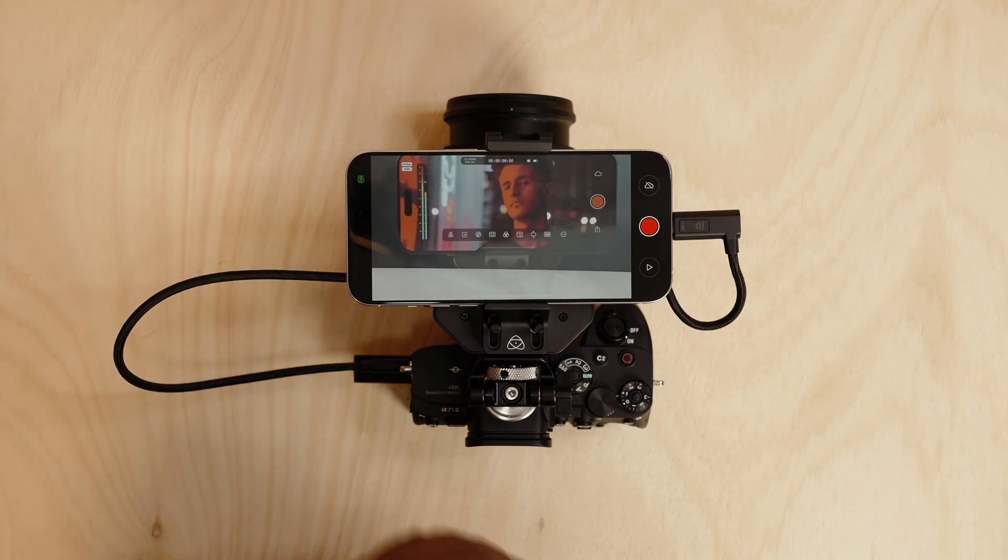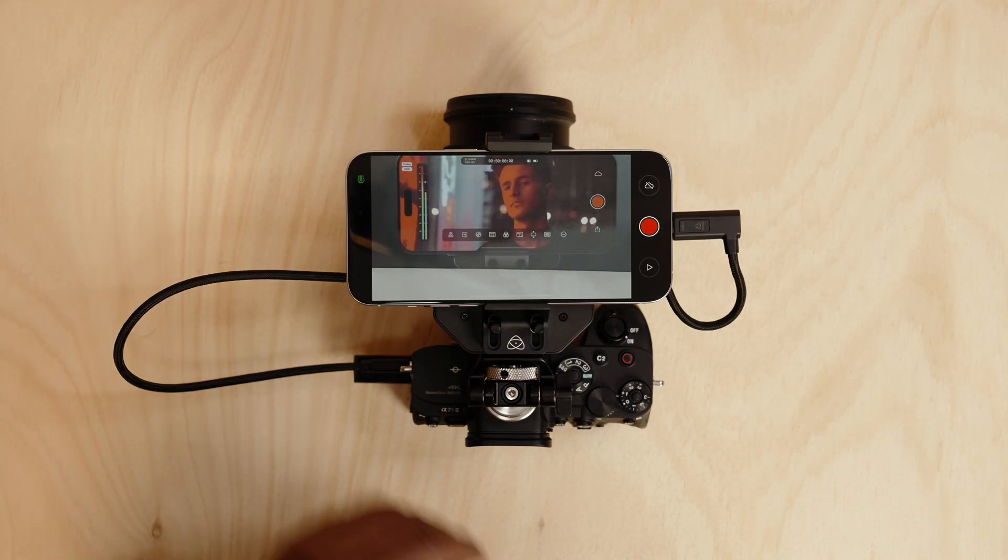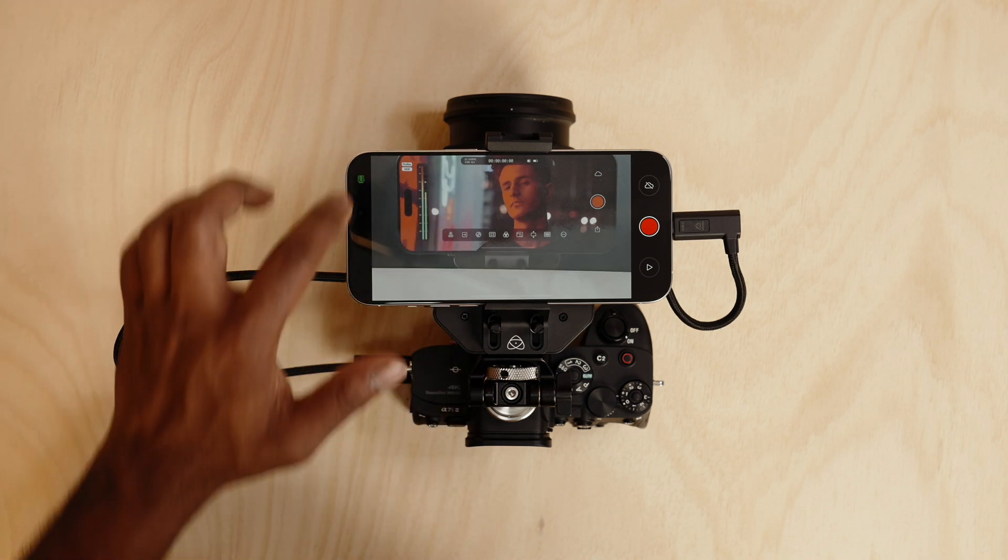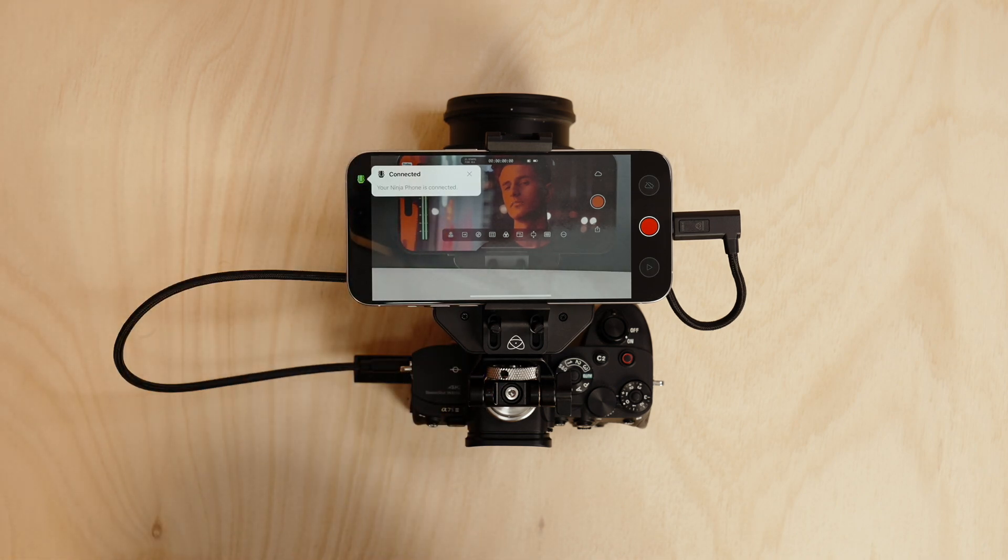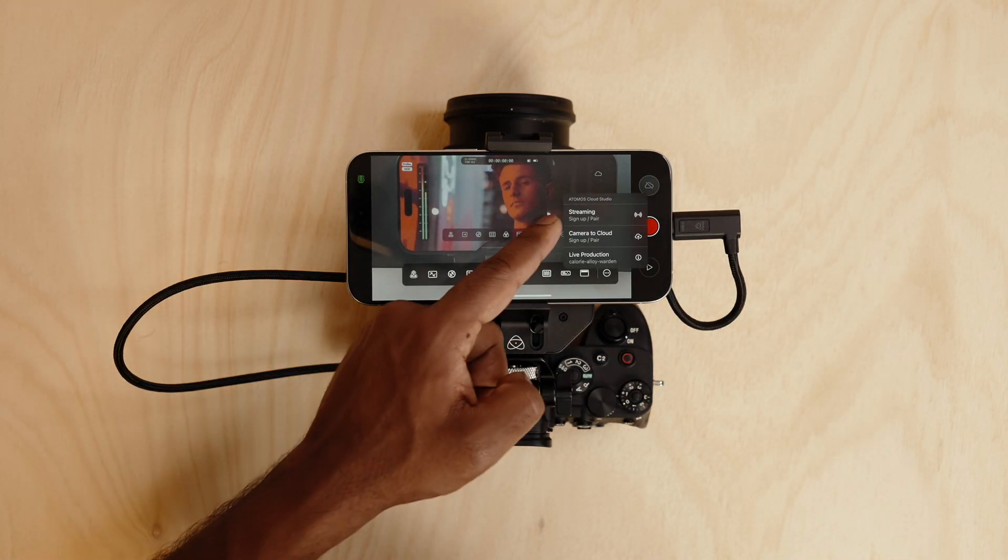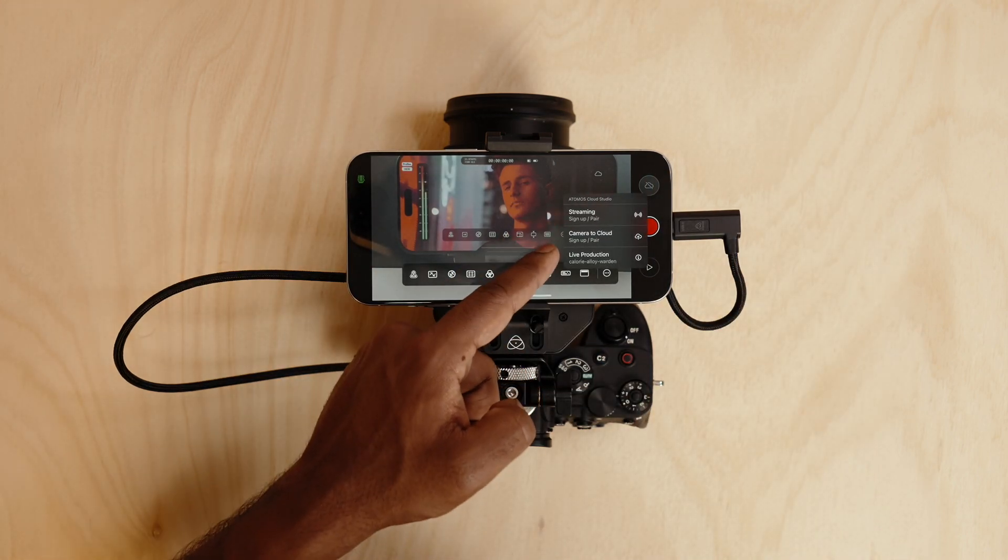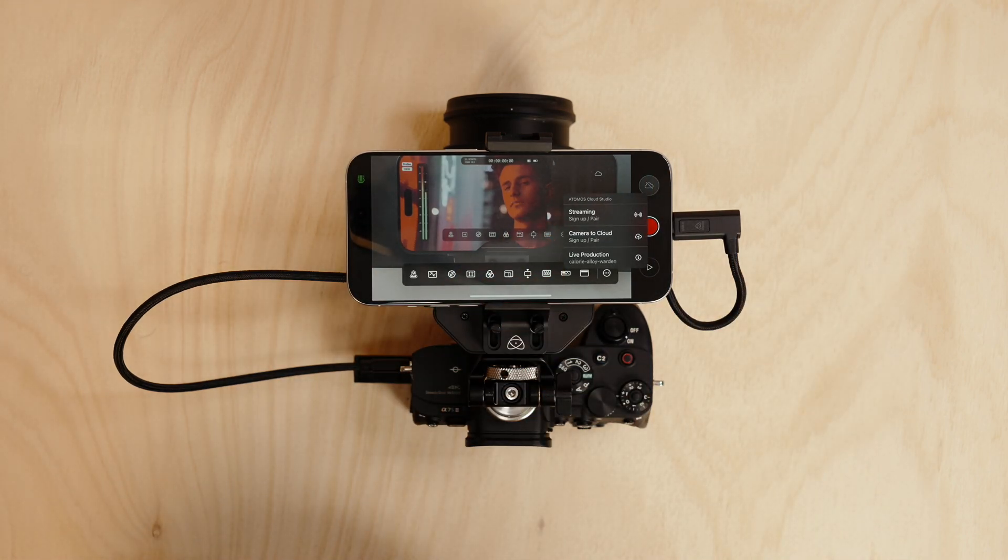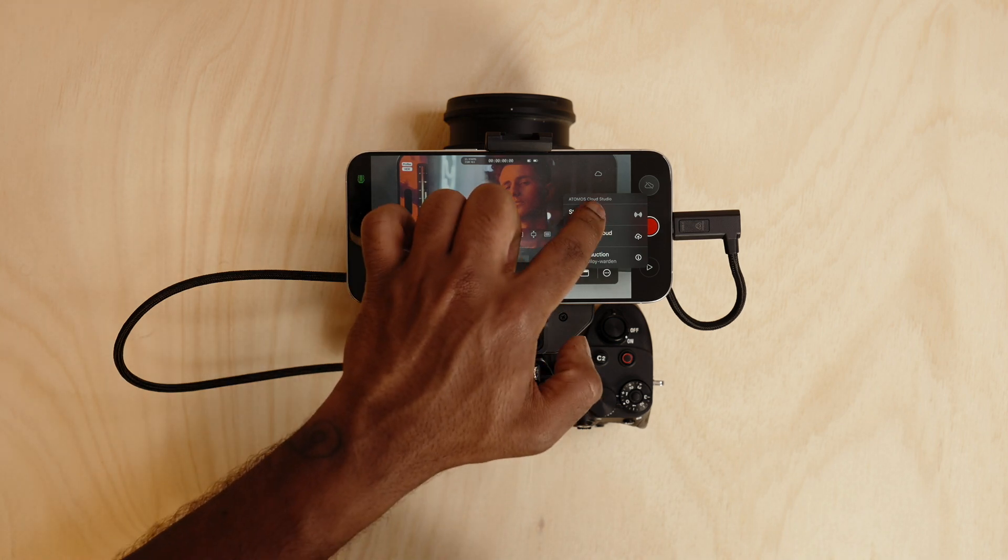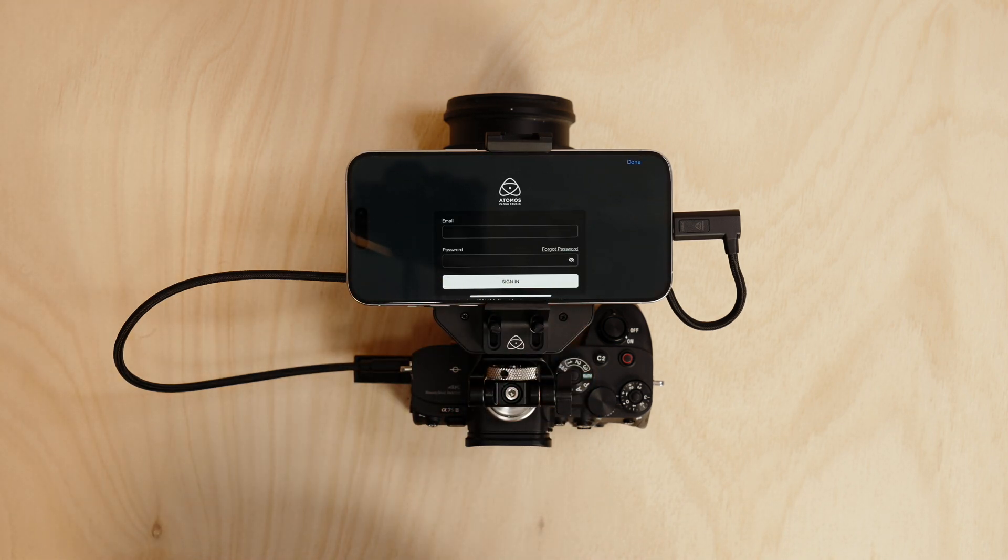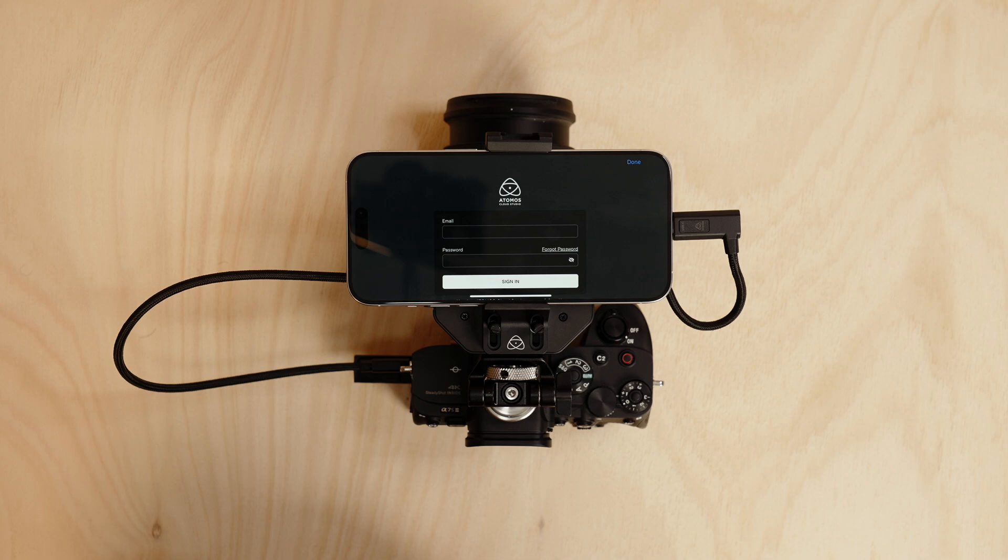You can tap once to hide the tools. You can tap once again to bring up the tools. Here you've got a status indicator that your Ninja Phone is now connected. Here you can see streaming, camera to cloud or live production using Atomos Cloud Studio. Fill up your details using the Atomos Cloud Studio and then you can pair it up to your favorite social media service.